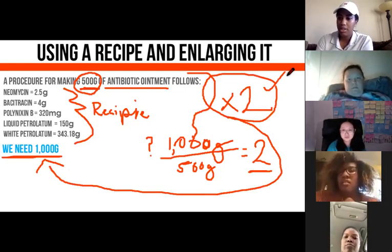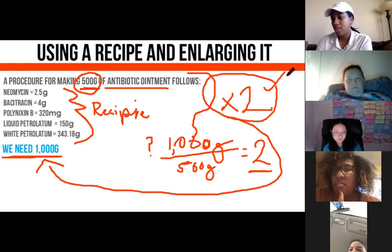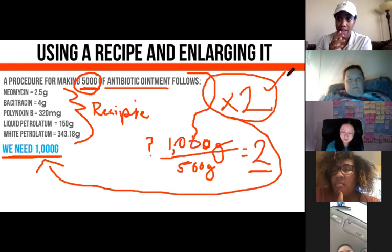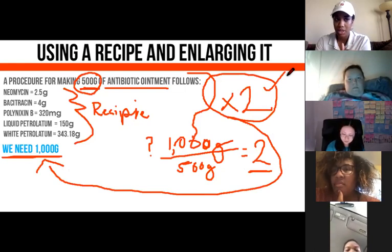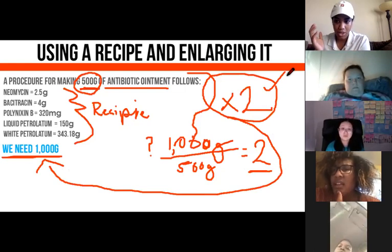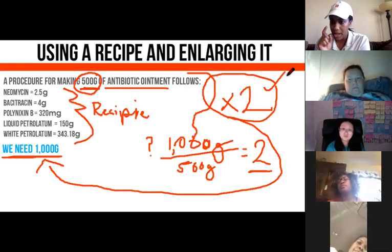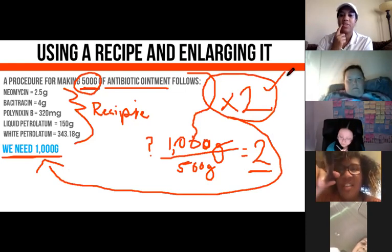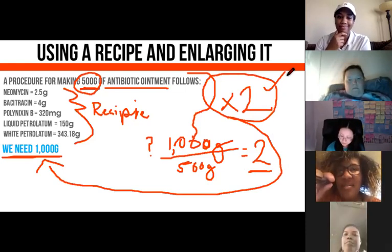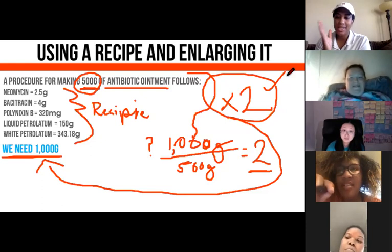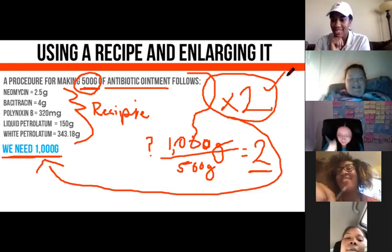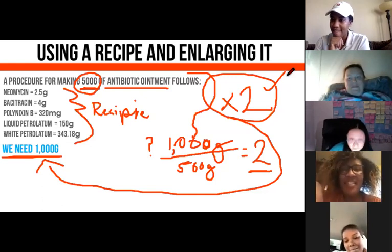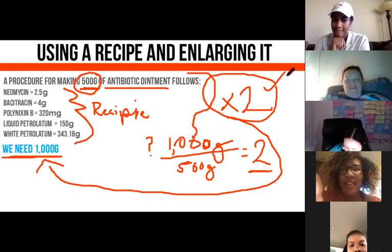Remember the brownie analogy — you had one box for four people but 16 people showed up. You just needed to take the one box and multiply it. None of the individual ingredients really mattered for finding the multiplier. All we had to do was divide: 1,000 divided by 500. That's it. The ingredients in the recipe were just there to throw you off.